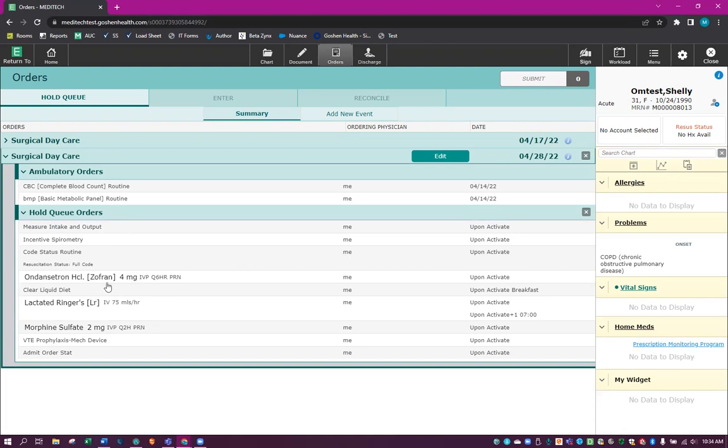To note, if you enter any hold queue order, it will drop off three months after the date that it has been ordered for. So if you order a CT scan for six months from today, the order will actually fall out of the hold queue at nine months. So it goes from the day that it's actually ordered for, then three months after that. If the patient has not arrived to do that CT scan, it will fall off the hold queue.